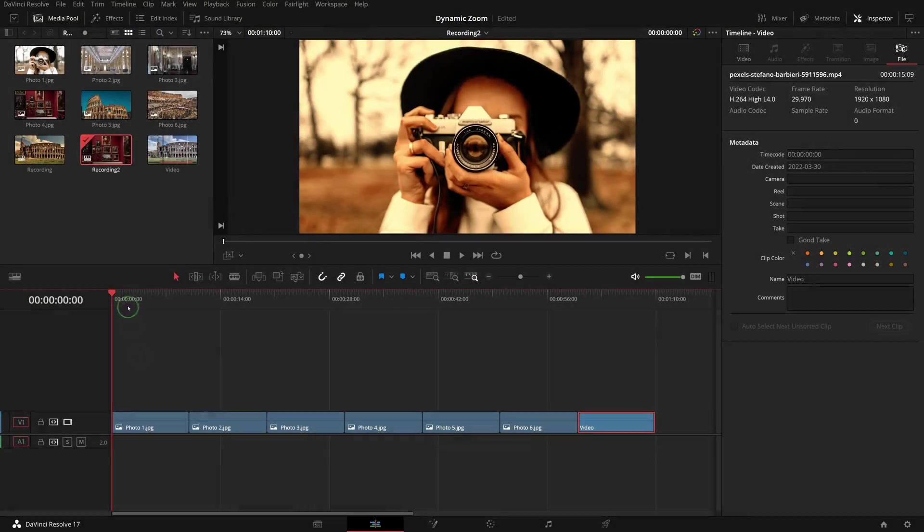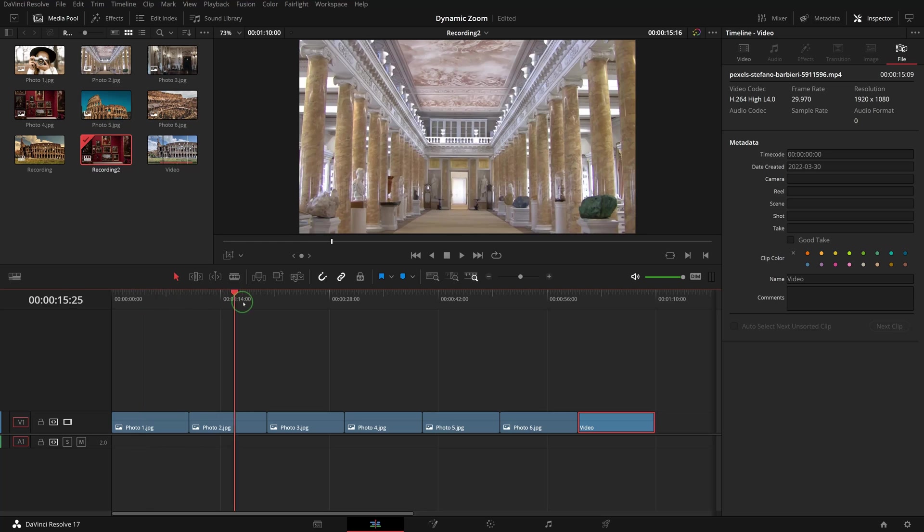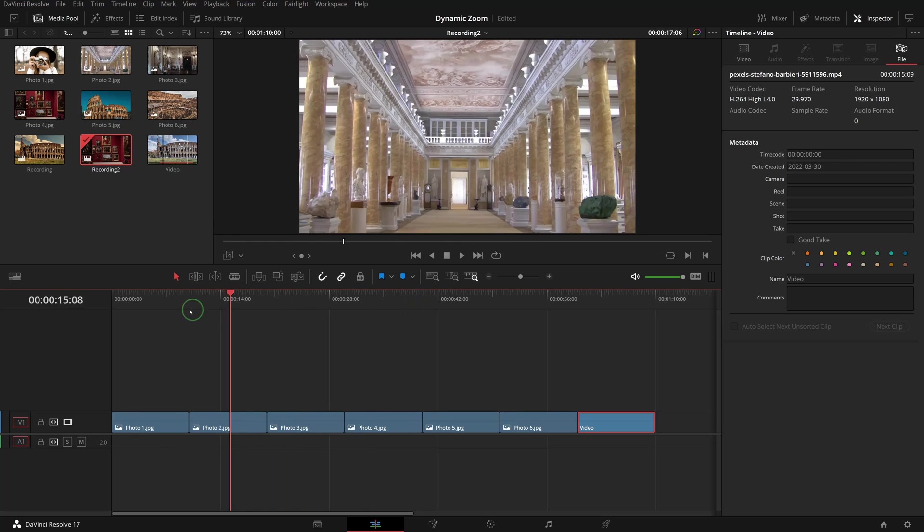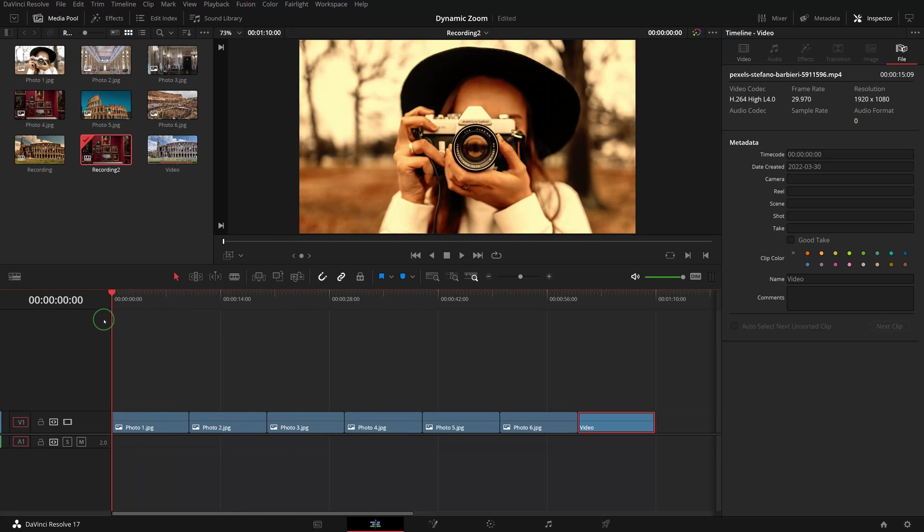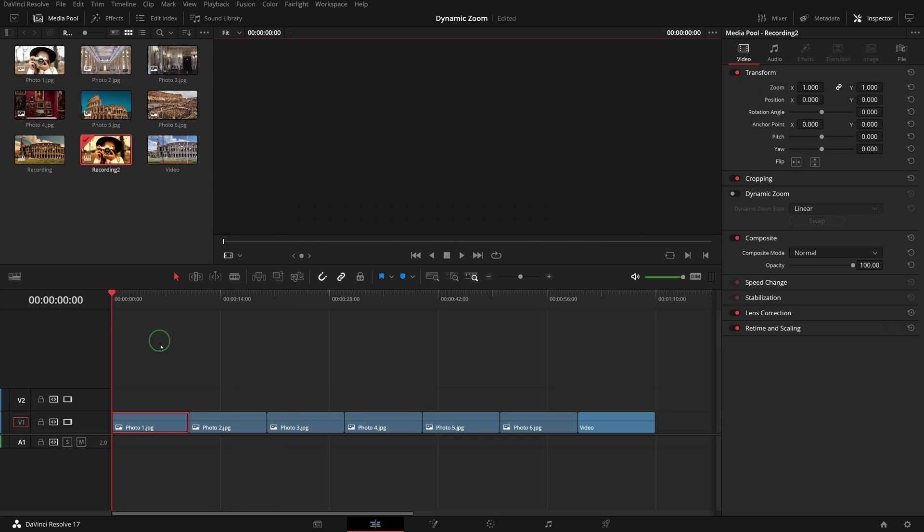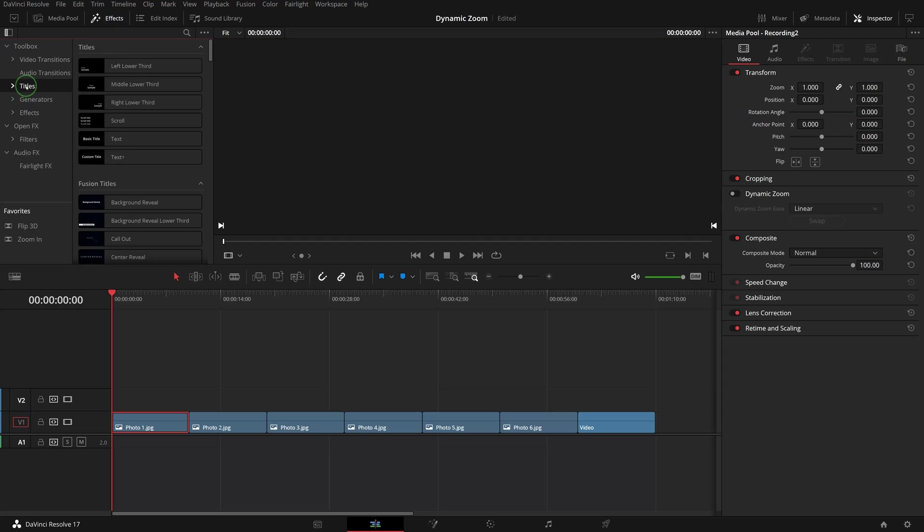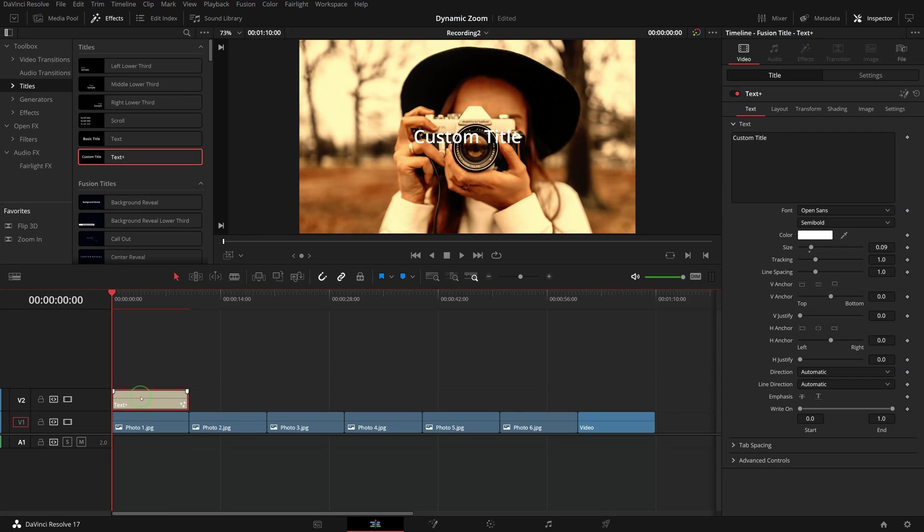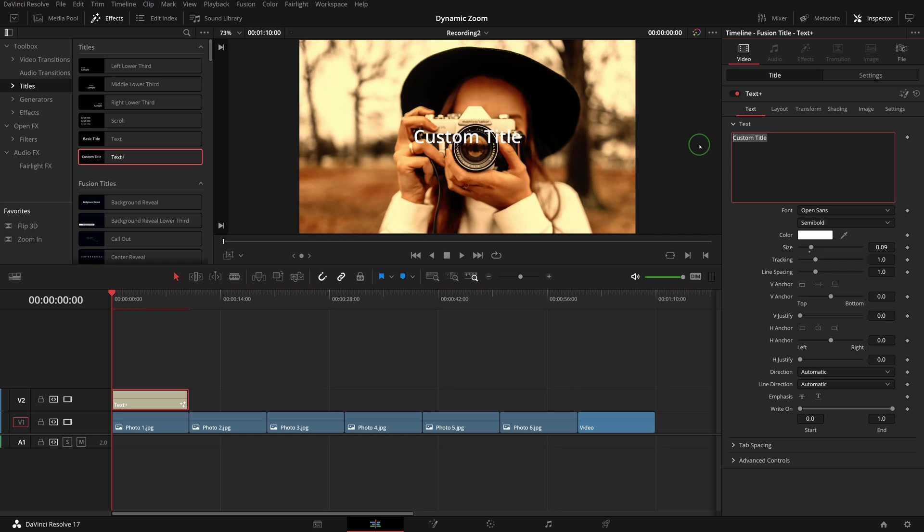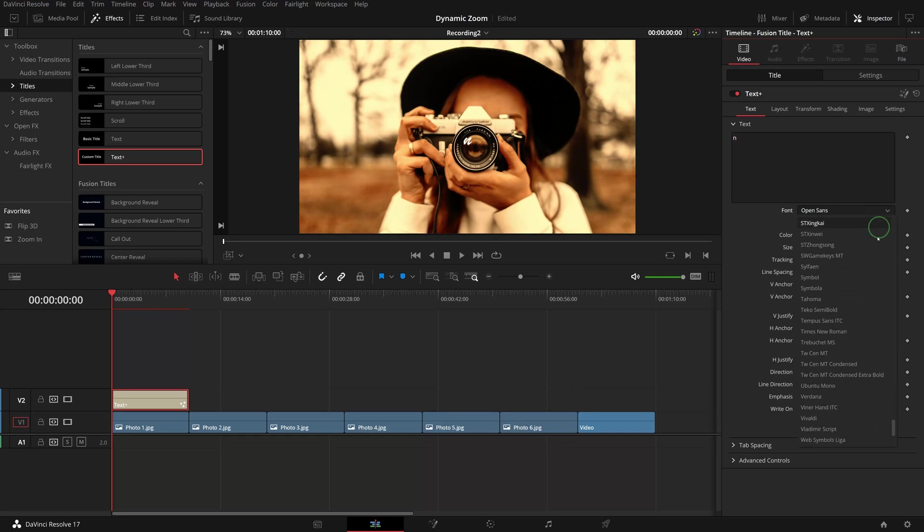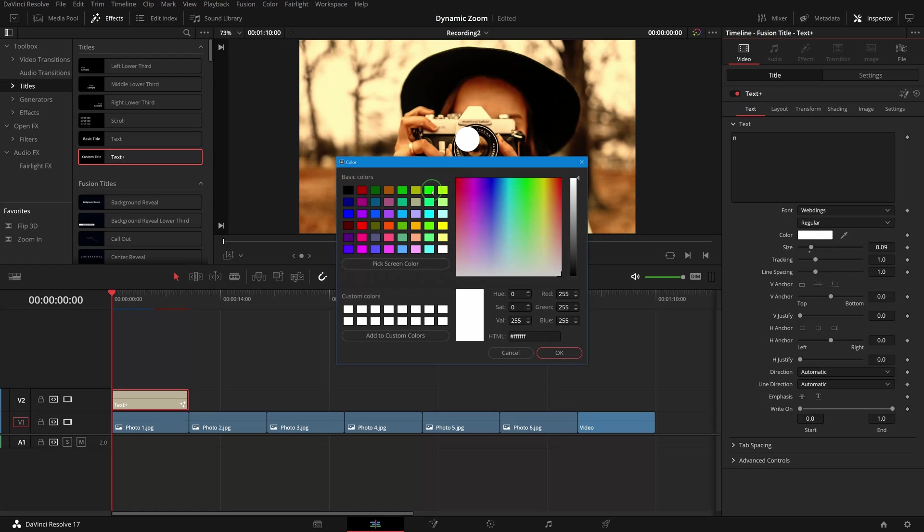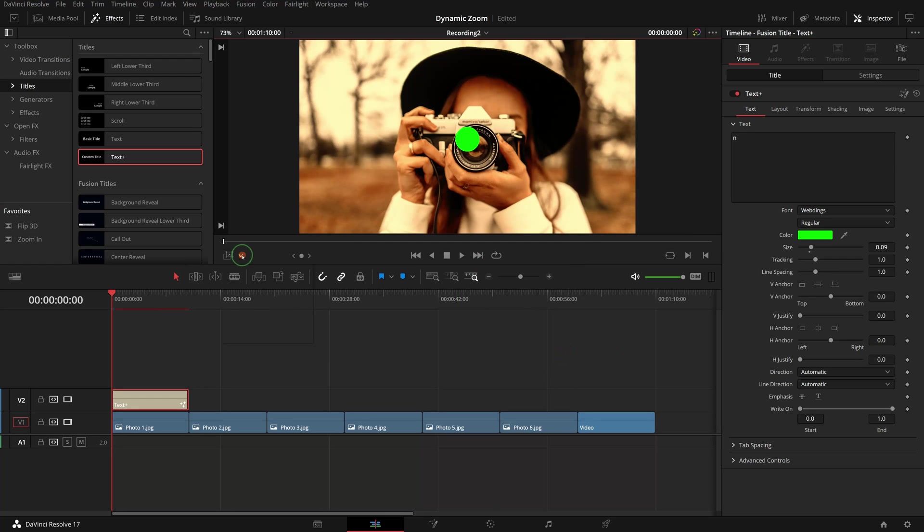Next, we will use these photos to create the infinite zoom effects as we see at the beginning. Add a Text Plus title to the track above photo one. Enter small letter N as the text, which is a circle shape in font Webdings. Change the font color to green, then resize and move the circle to cover the lens.